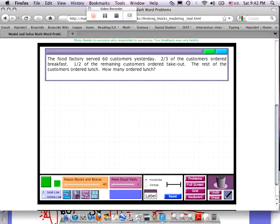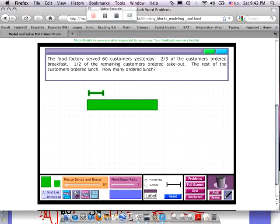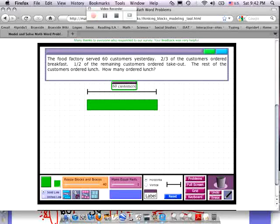The food factory served 60 customers yesterday. So let's represent those 60 customers. I'm going to resize the blocks here and make them larger, and let's let this whole thing represent our whole — and this is our 60 customers. Now, two-thirds of the customers ordered breakfast.